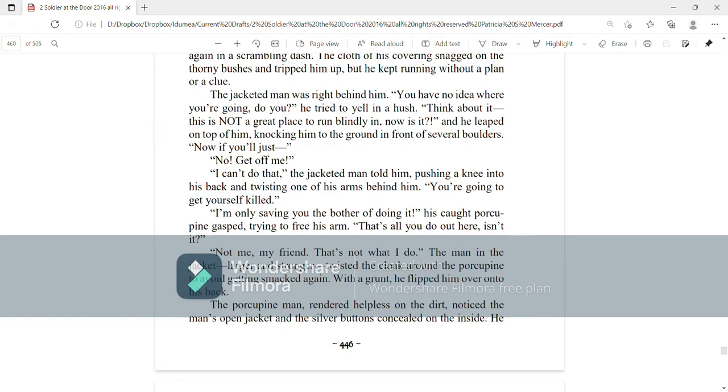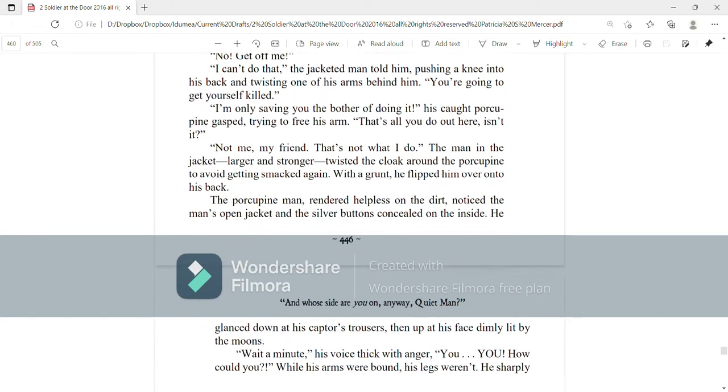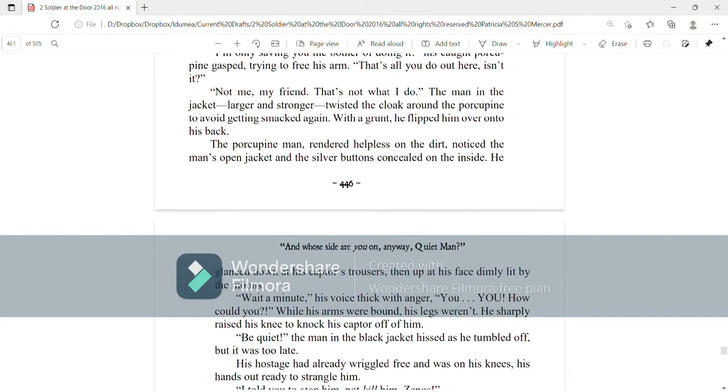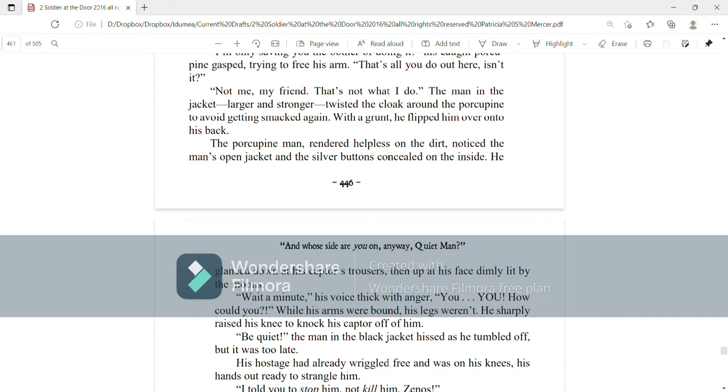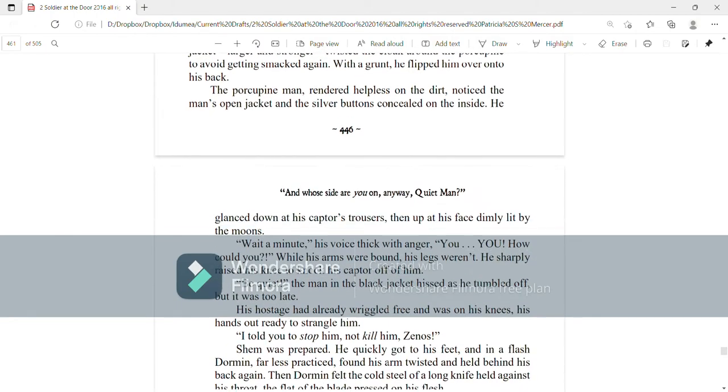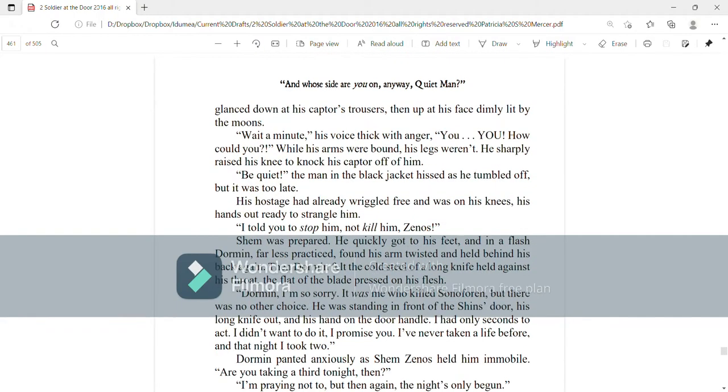The man in the jacket, larger and stronger, twisted the cloak around the porcupine to avoid getting smacked again. With a grunt, he flipped him over onto his back. The porcupine man, rendered helpless in the dirt, noticed the man's open jacket and the silver buttons concealed on the inside. He glanced down at the captor's trousers, then up at his face dimly lit by the moon's. Wait a minute, his voice thick with anger. You, you, how could you?